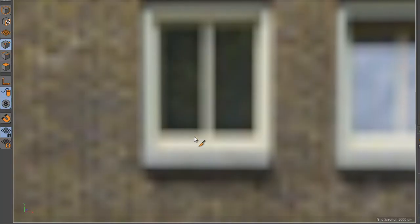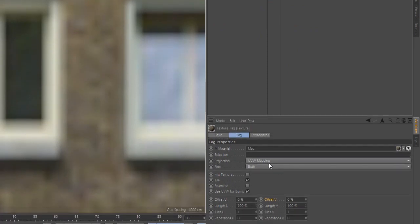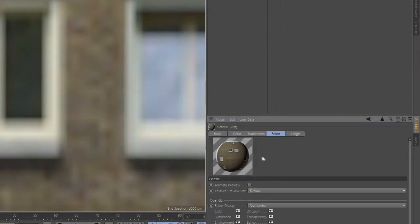Now for a better quality, go to the editor and select a bigger texture size.